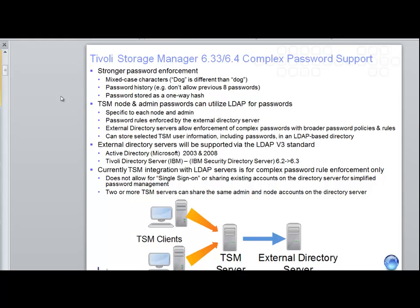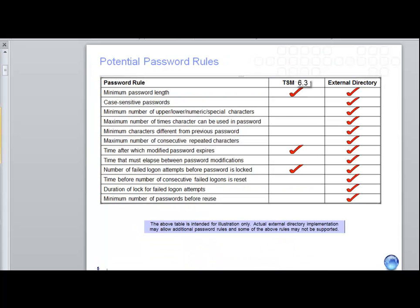Some of the complexities of the passwords that might be set by the Active Directory Server would be, for instance, the minimum password length or case sensitivity on password. These types of rules get set in the external directory, and then any of the admins or nodes that have authentication set to LDAP will then have to utilize and obey by these password rules.